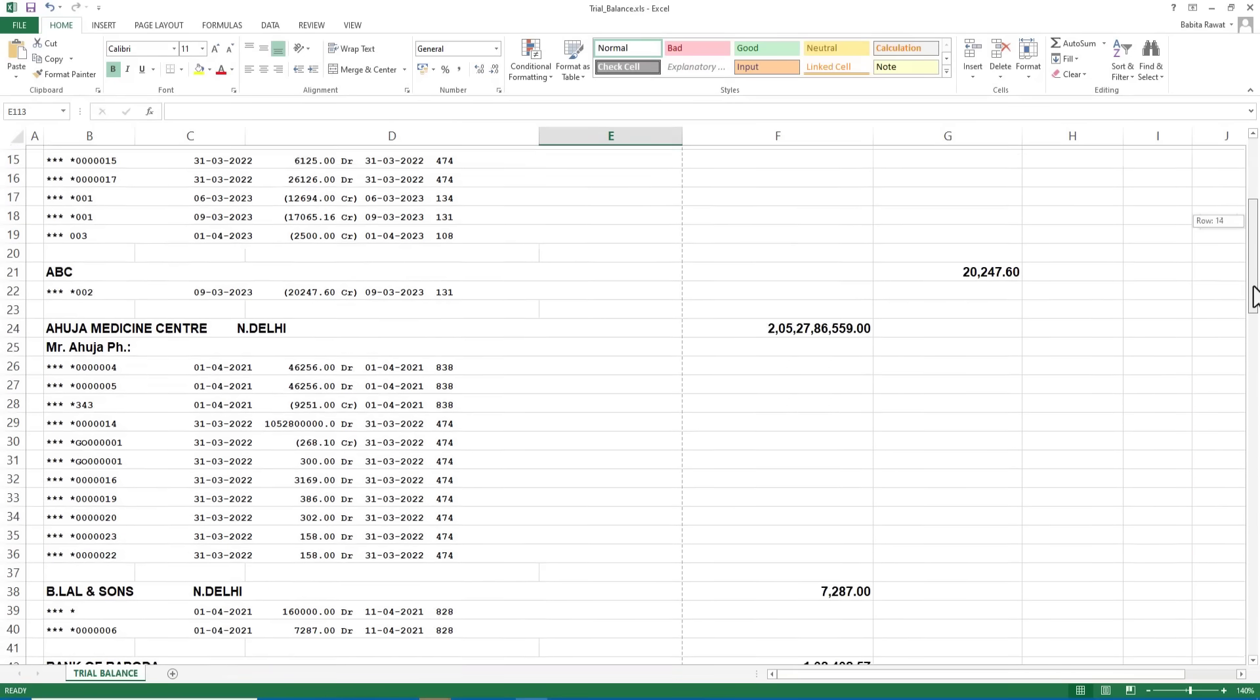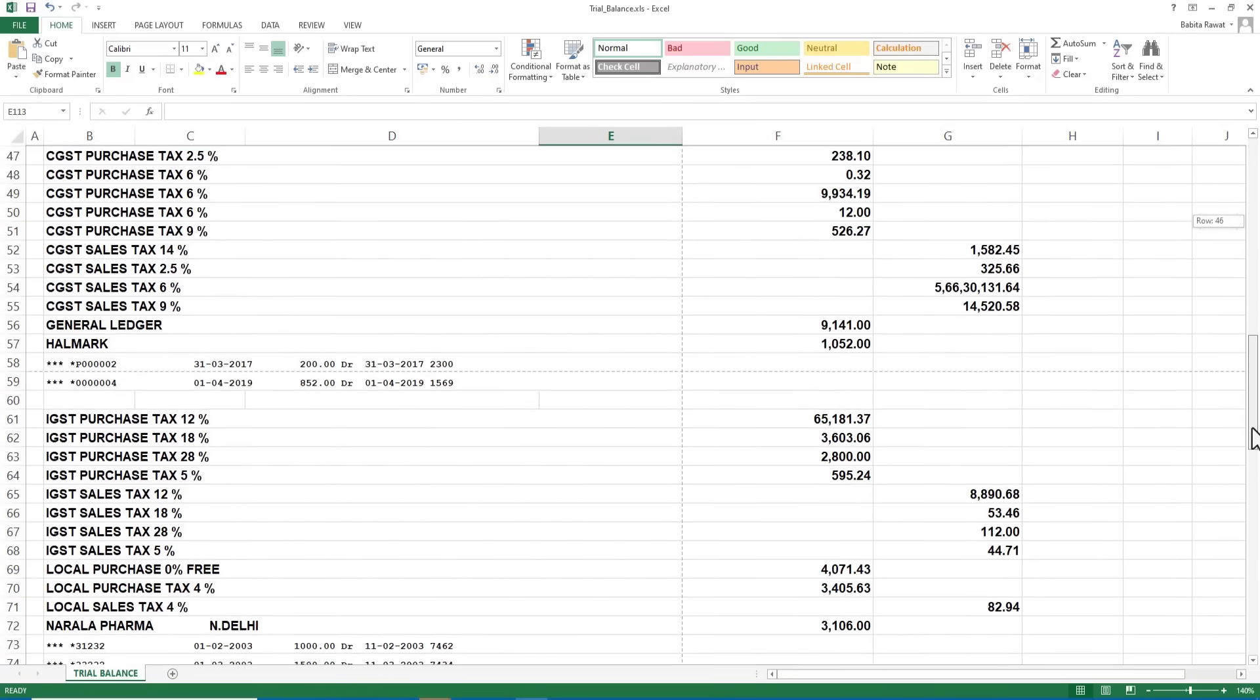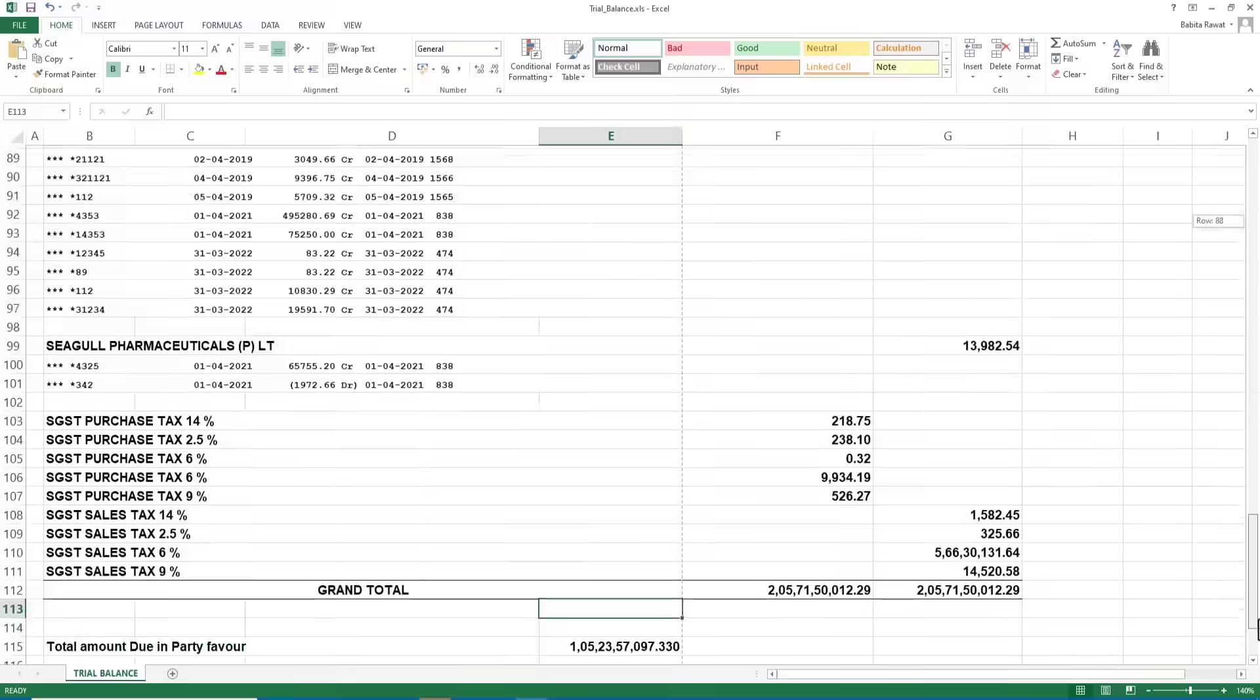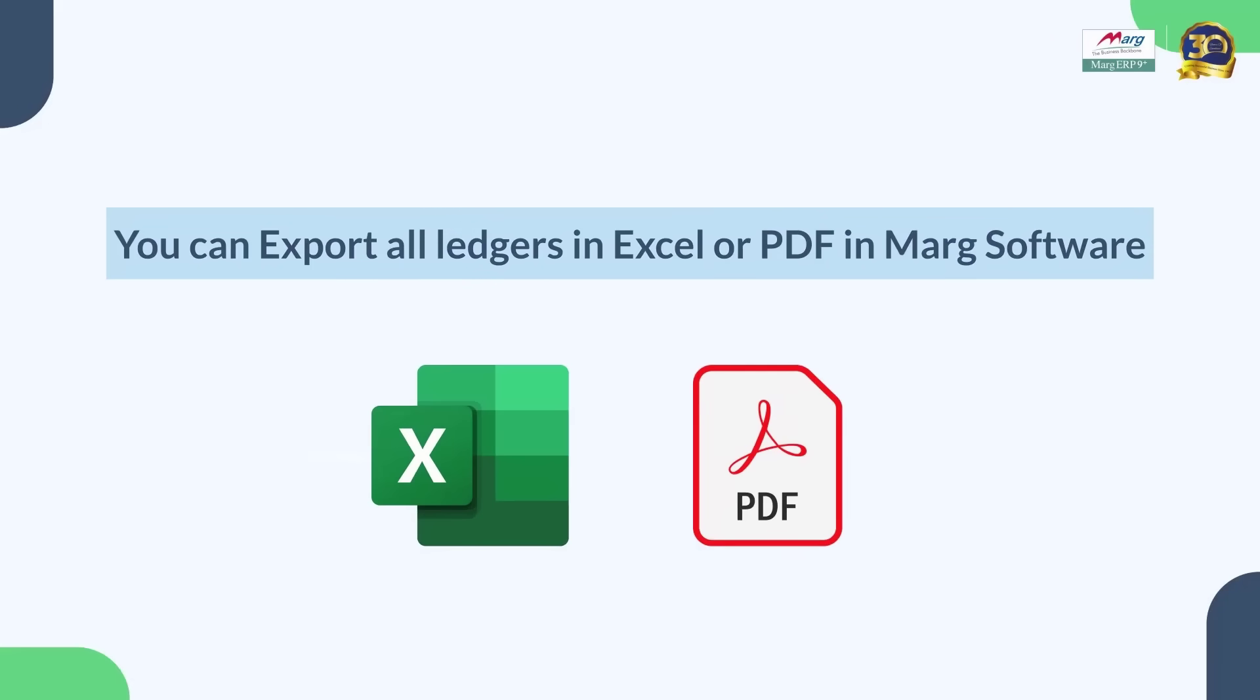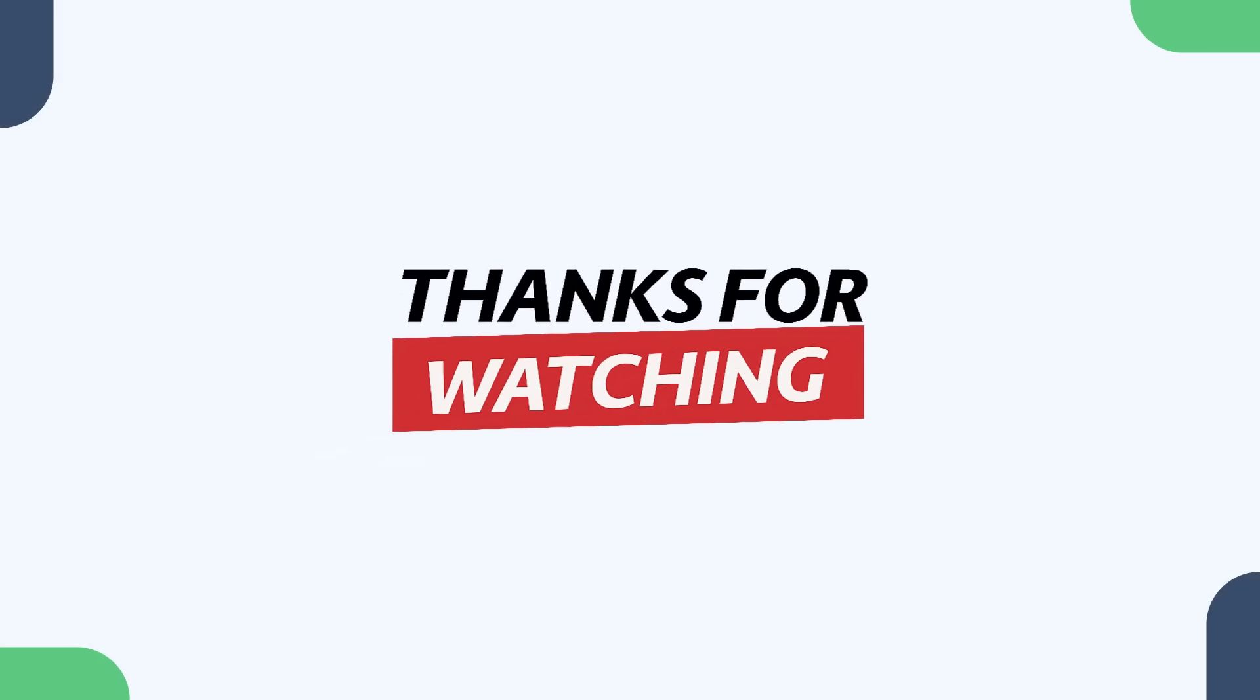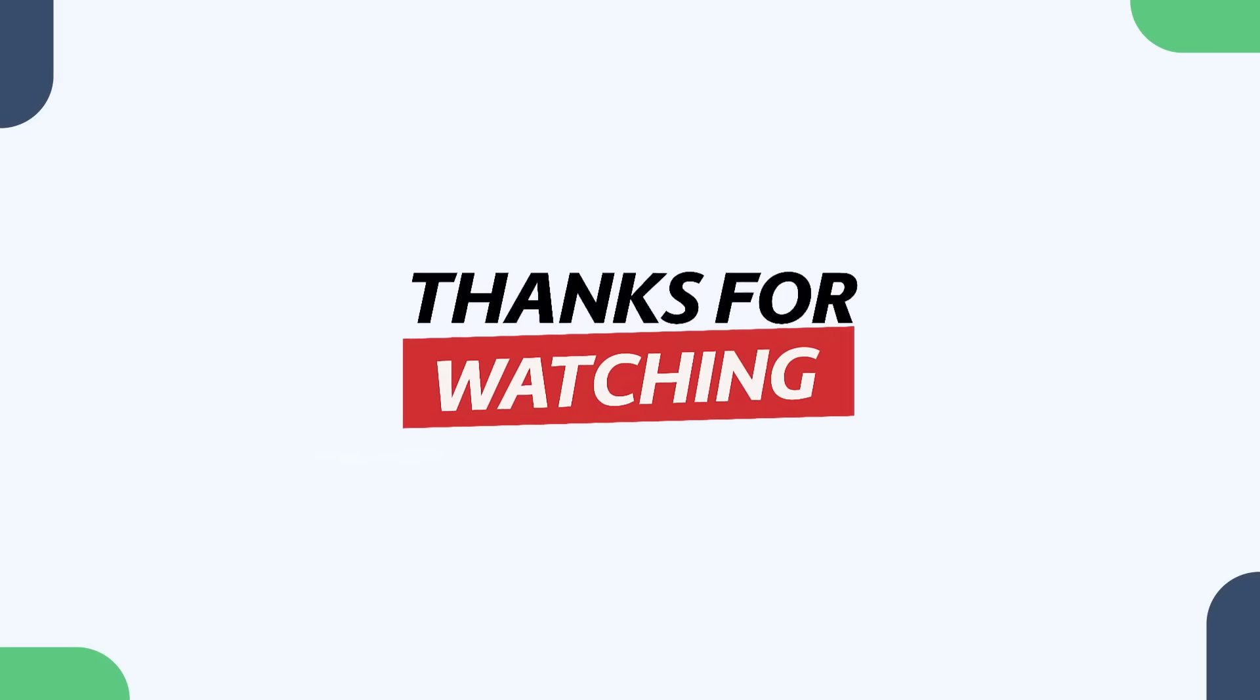So friends, by following the steps mentioned in the video, you can easily export all your ledger entries with their details in Excel, PDF, or any other format you prefer. Thanks for watching.